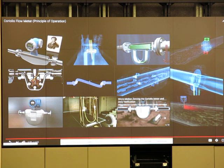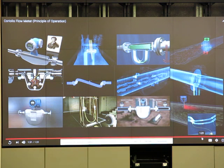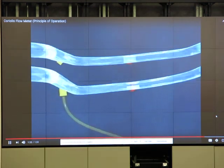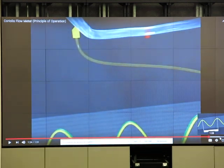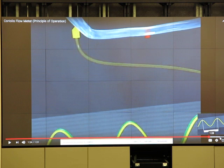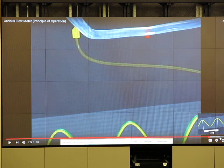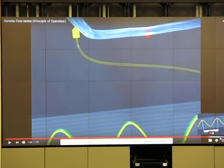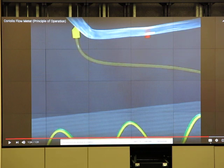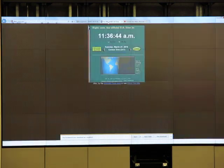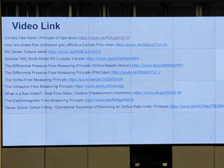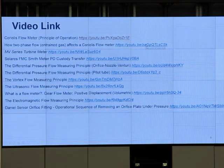Density is measured from how fast the tubes oscillate (oscillation frequency). Mass flow rate is measured from the phase shift between the two sensors. When there's no flow, everything oscillates at the same frequency. When something flows inside, a phase difference occurs. Make sure you can explain the working mechanism of the Coriolis flow meter.